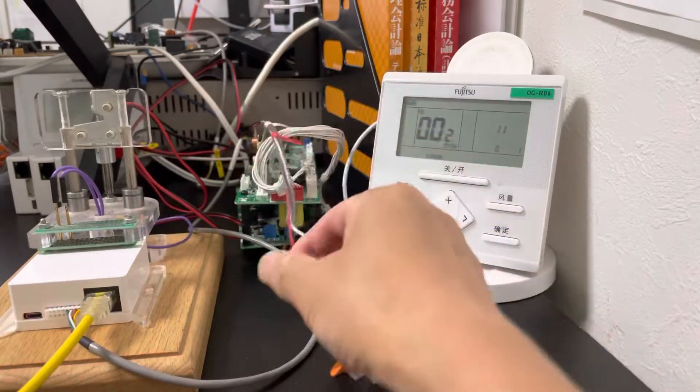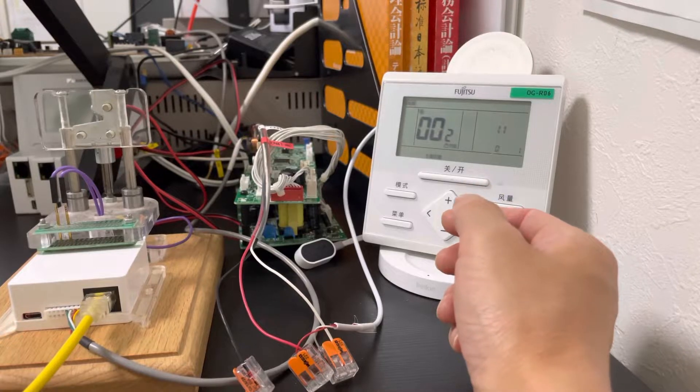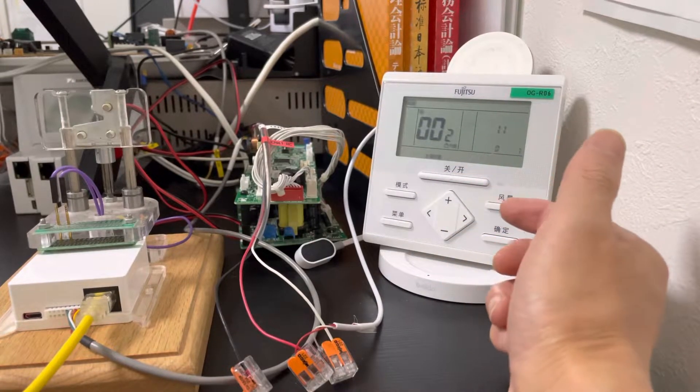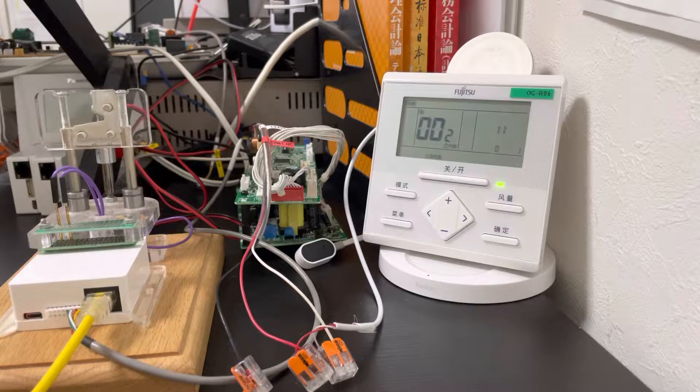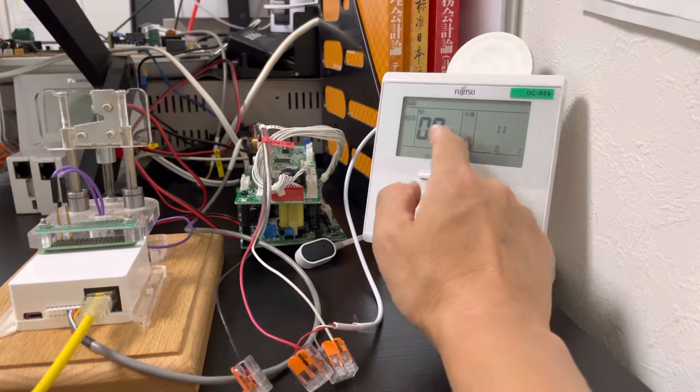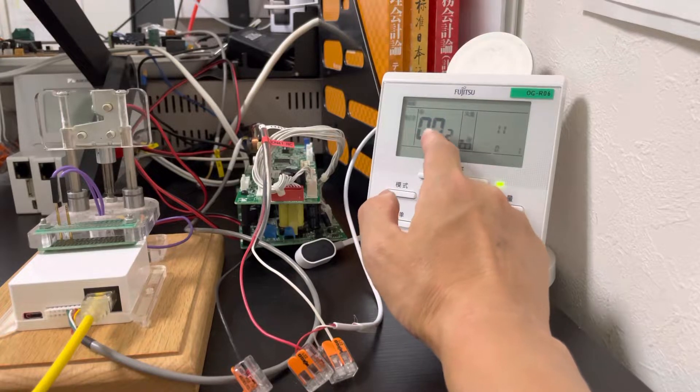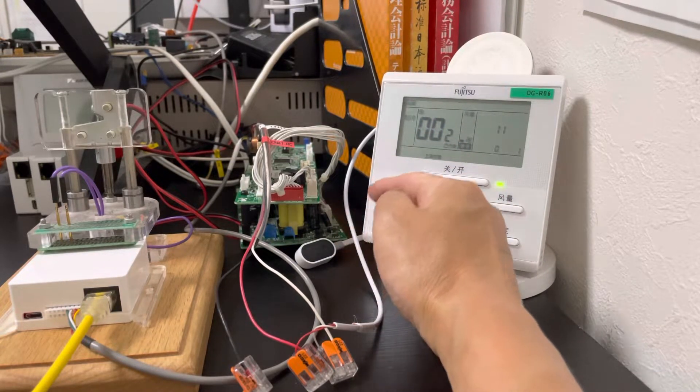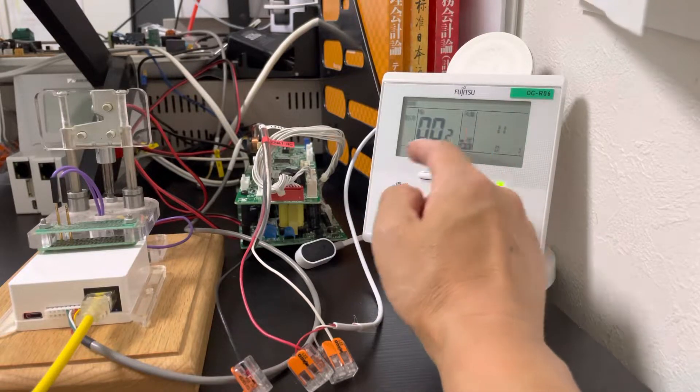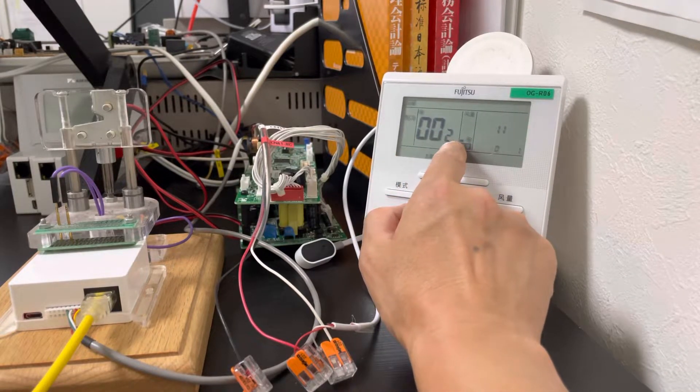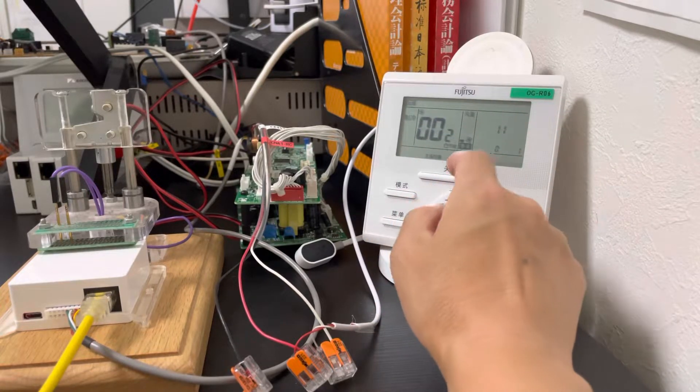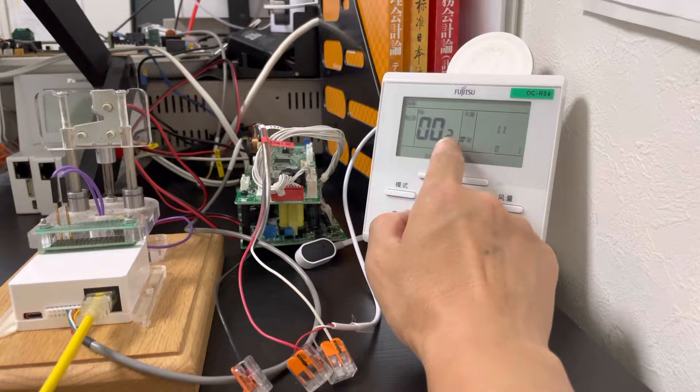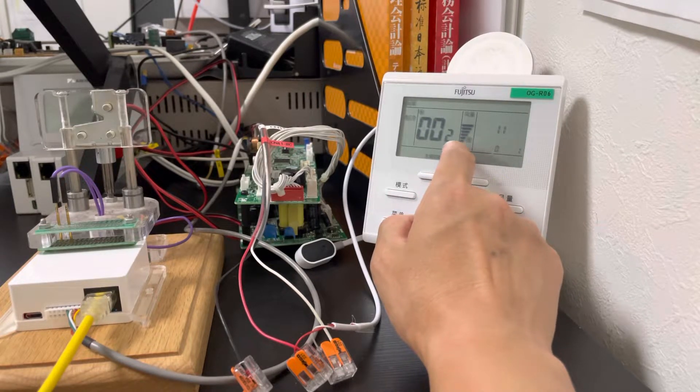So we can see, now we control the indoor unit cool and fan model. There are error codes on the original thermostat because our demo PCB missed some sensors, so ignore it. Now we can see, this is cooling low fan speed and cooling medium fan speed and high fan speed.